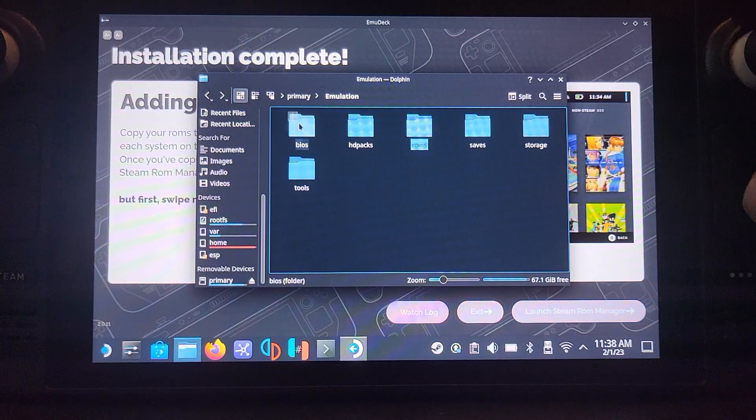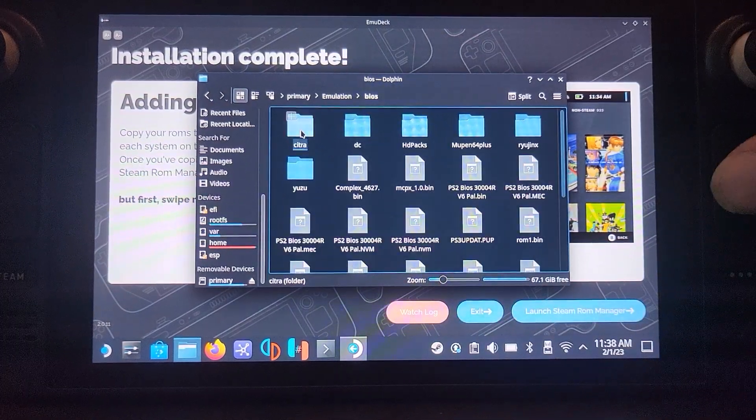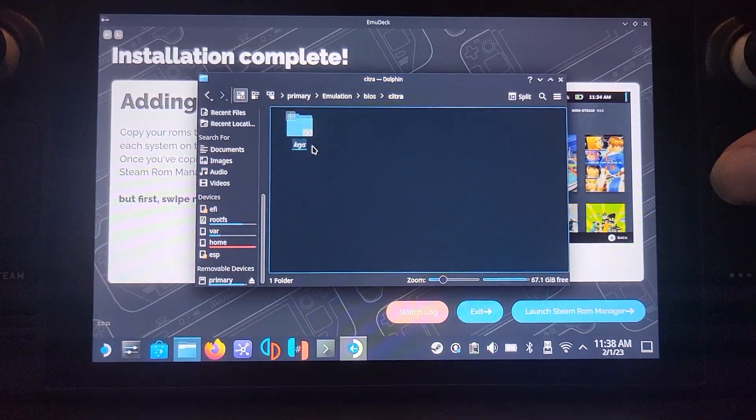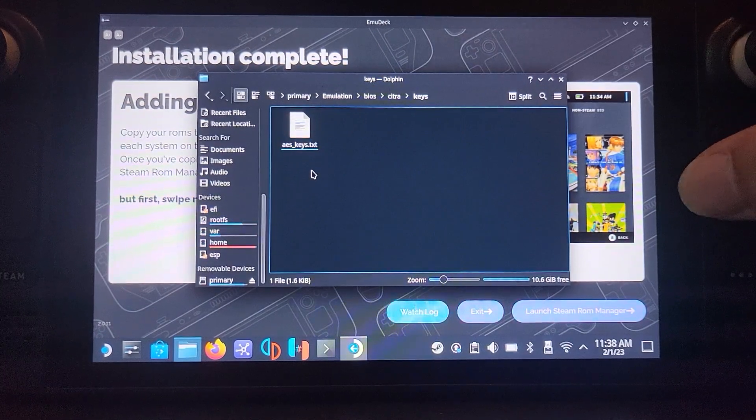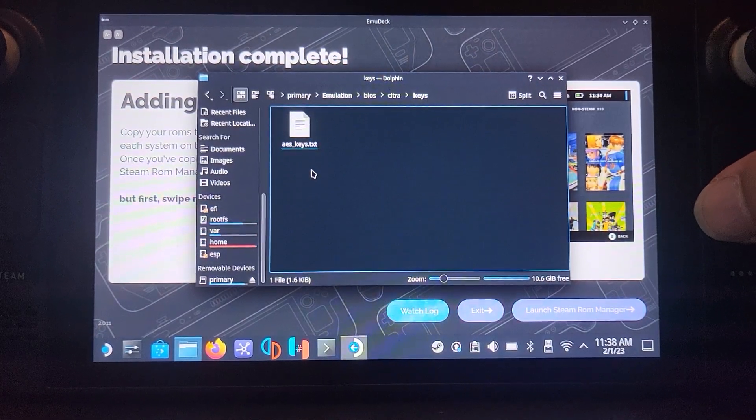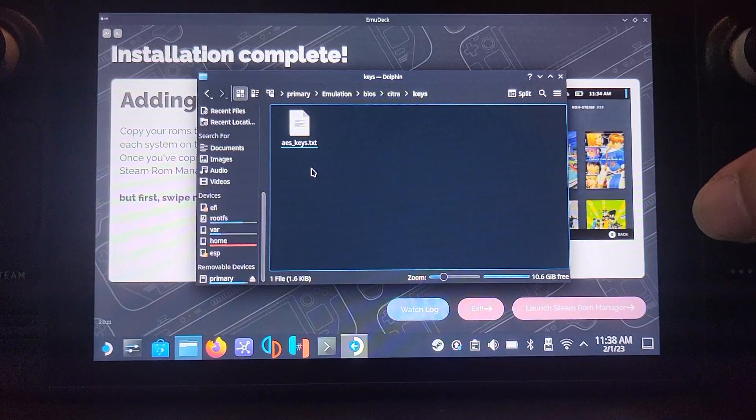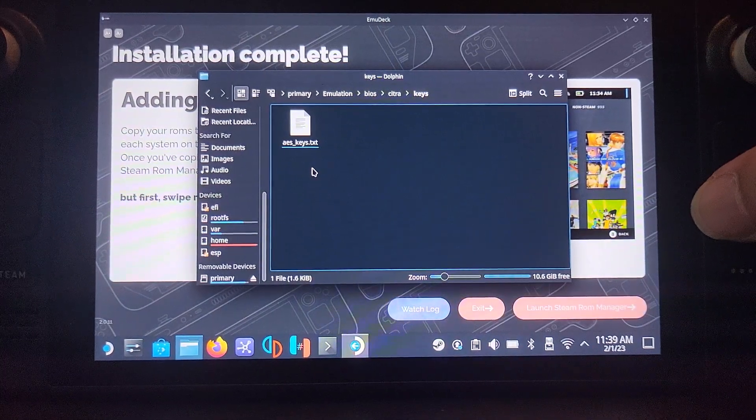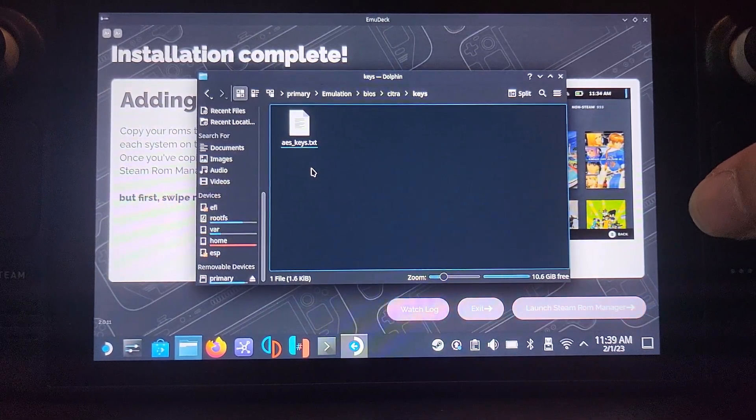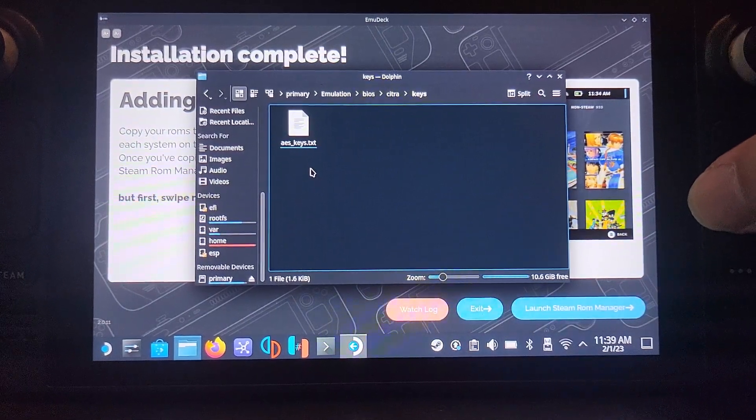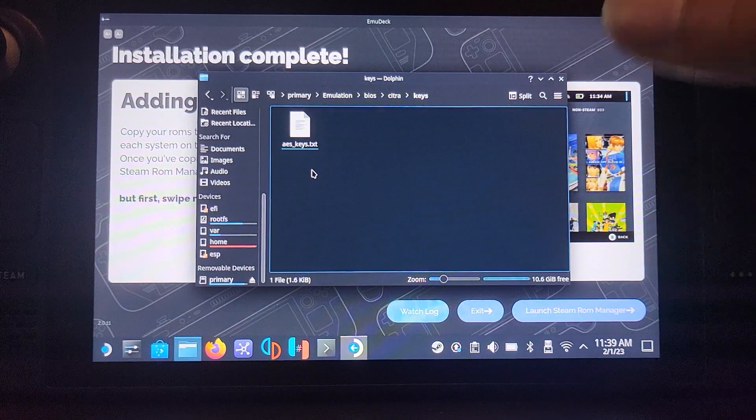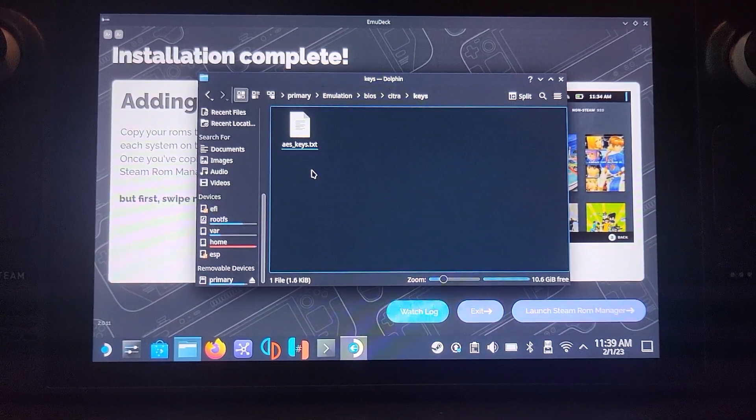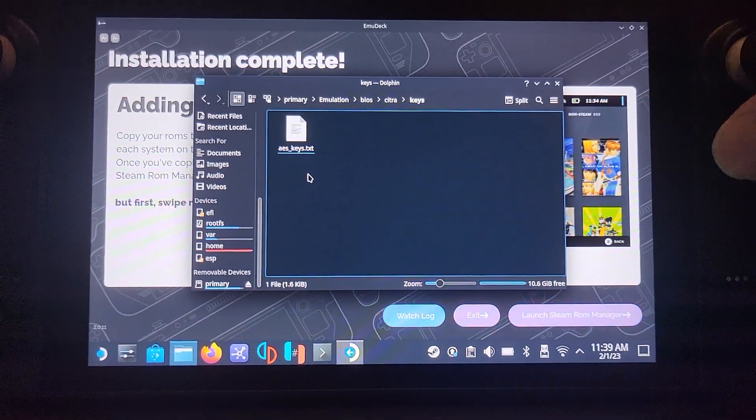Go to BIOS, go to Citra, and keys. You want to get an AES underscore keys dot TXT file. Again for legal purposes I cannot provide this, but honestly if you Google AES underscore keys dot TXT download you will find it. There's a particular GitHub page that has the raw data in there. It's not that many lines. Copy and paste it into here.